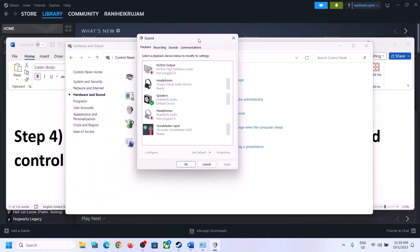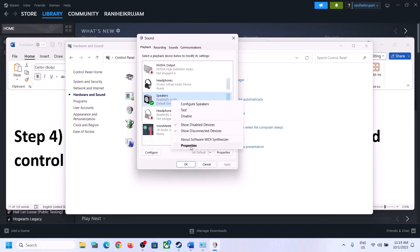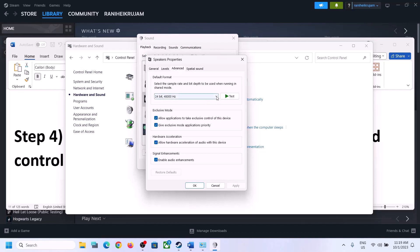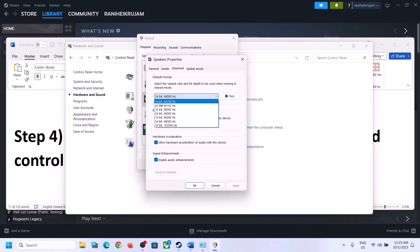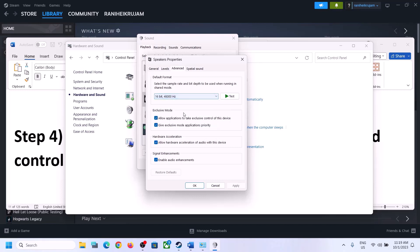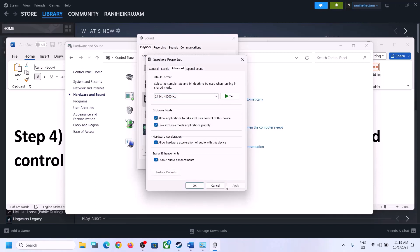In the Sound Control Panel, make sure you select the right speaker. If it's set to something else, select your speaker and set it as default. Right-click on your speaker and click on Properties, then go to Advanced. Here you can select 48,000 Hz 24-bit or 16-bit, or 44,100 Hz 16-bit. Try 48 or 44 and then apply the settings.